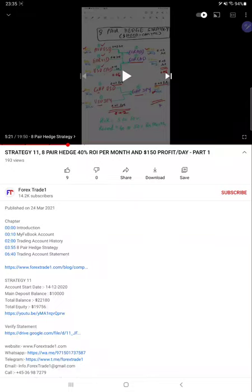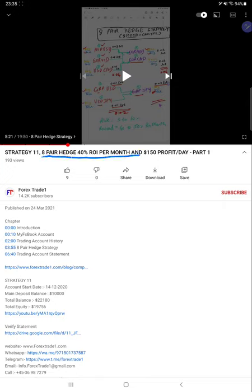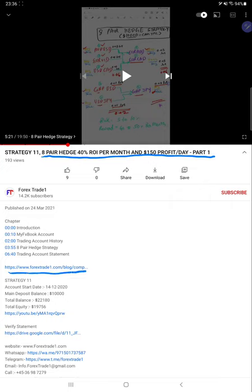Hello everyone, welcome to Forex Trade One. This video is regarding Strategy 11. The Part 1 video was already updated on 24th of March. As per our eight-pair hedge strategy with a ten thousand dollar capital, the complete detail explanation video Part 1 is already updated. Today we are updating the second part, where the profit has risen to 26,000 for the same account. The previous video link and verified statement are also available in the YouTube description, and we'll update it for Part 2 as well.